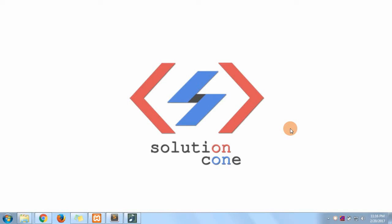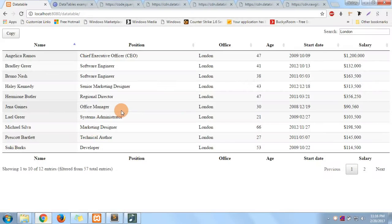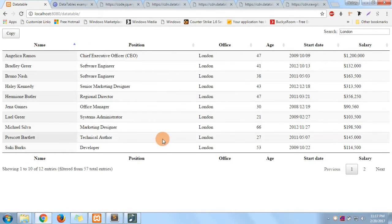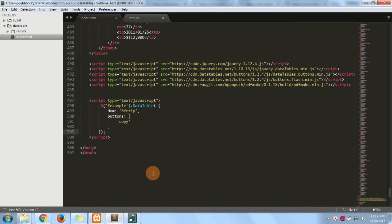Hello and welcome to Solution Coven. In this video we'll move ahead with the data tables and the buttons like PDF. In the last video we saw about the copy button, and in this video we will see about all the different types of buttons like PDF, download Excel, or CSV.